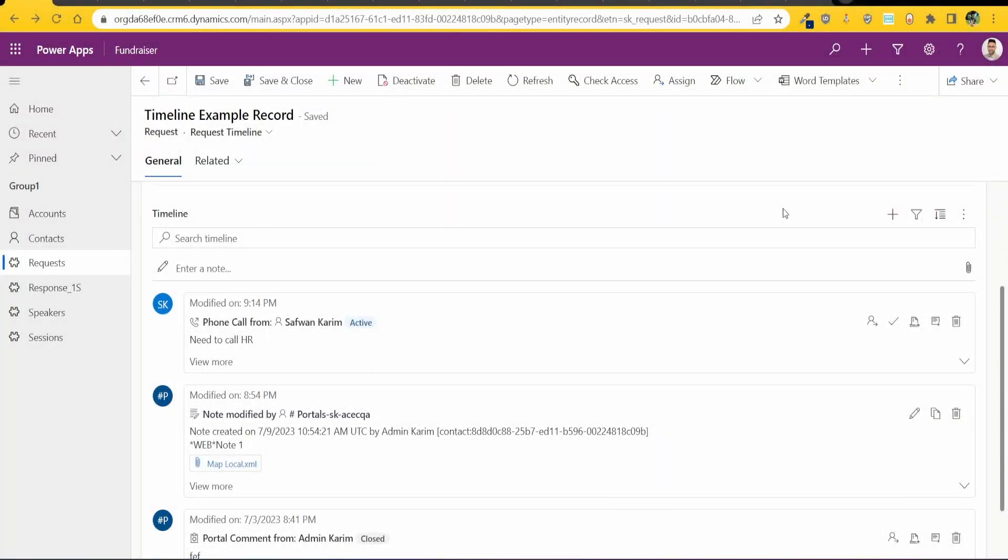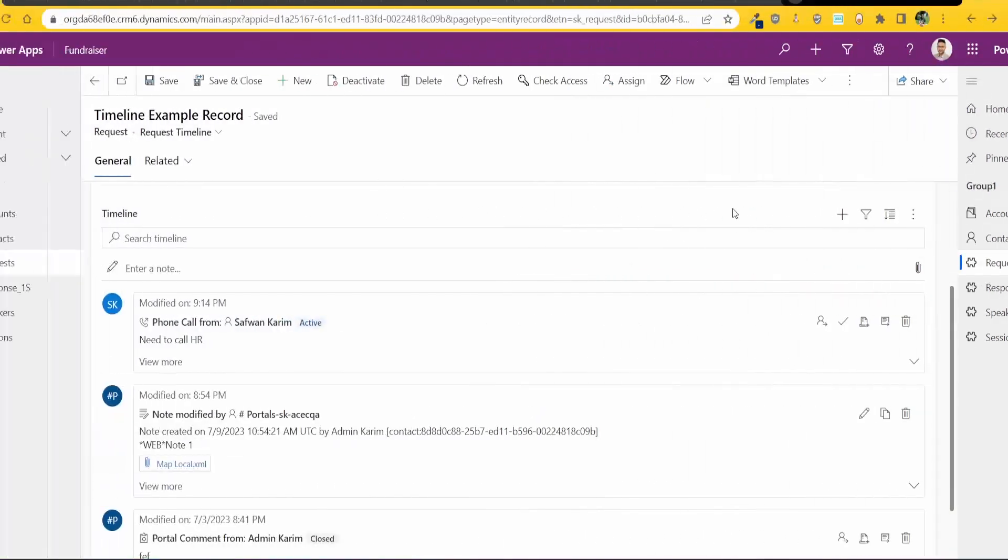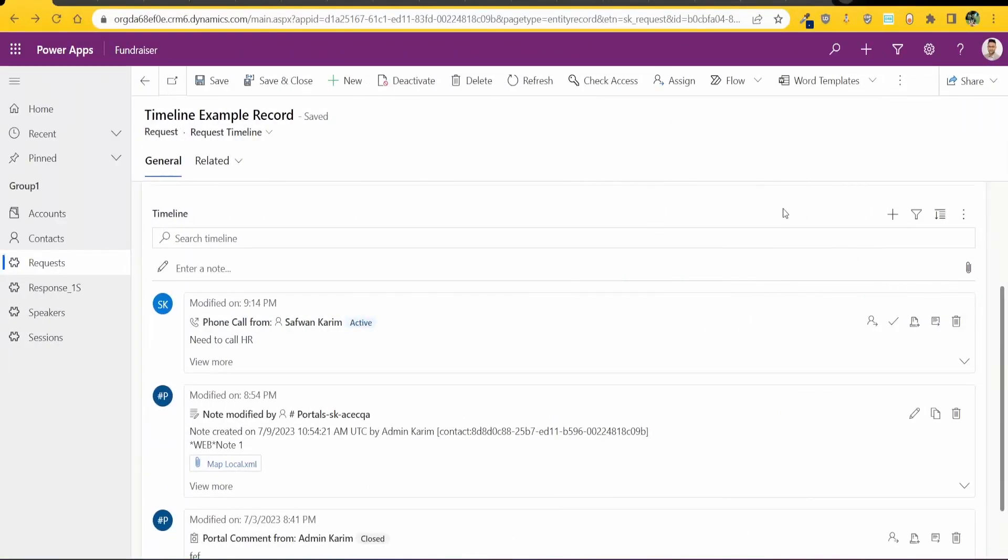Asalaamu Alaikum everyone, my name is Safwan and today I'll be showing you how to add timeline to your Power Pages. Now you might have come across timeline in your model-driven apps and this is what a typical timeline looks like.